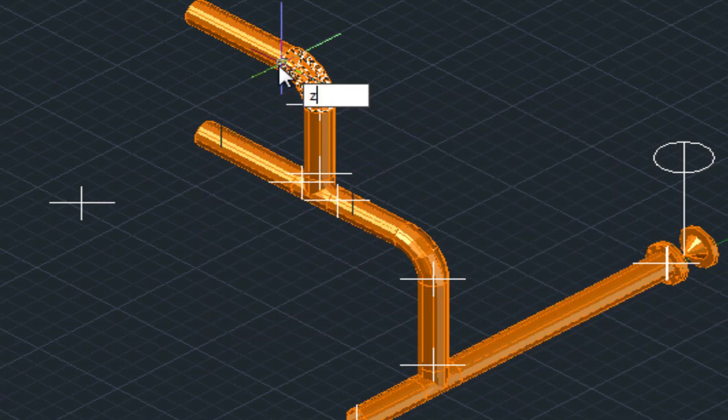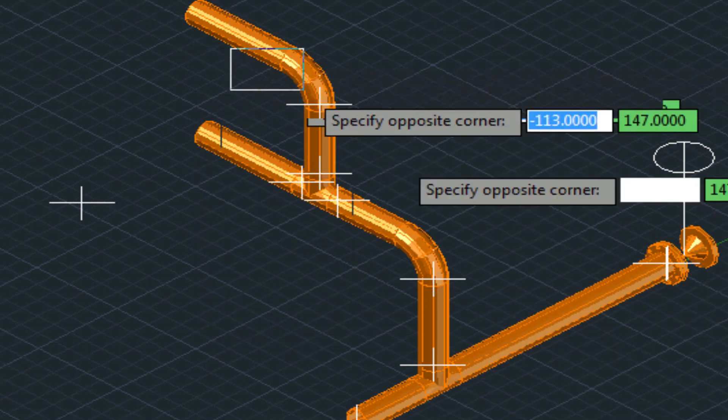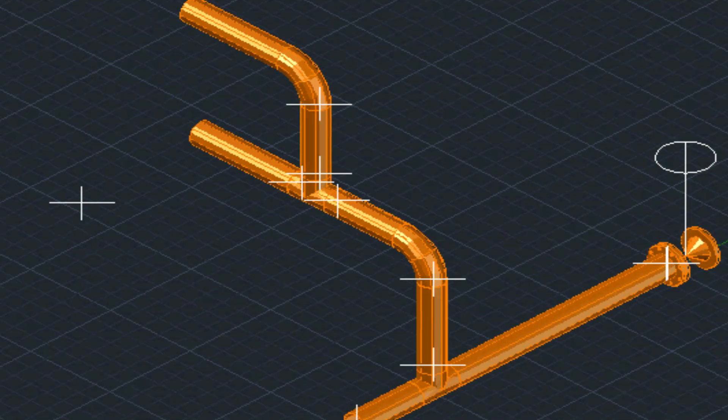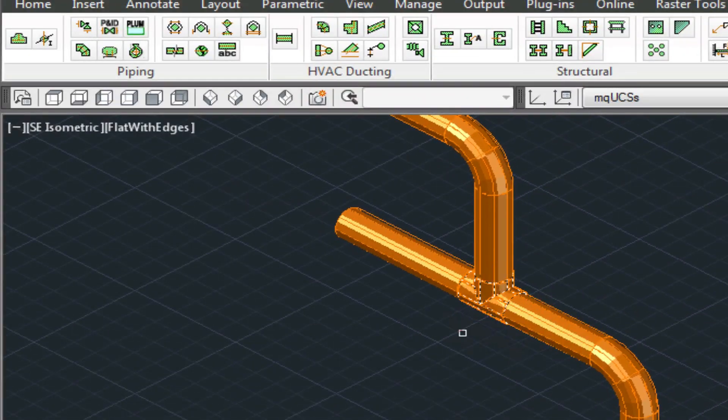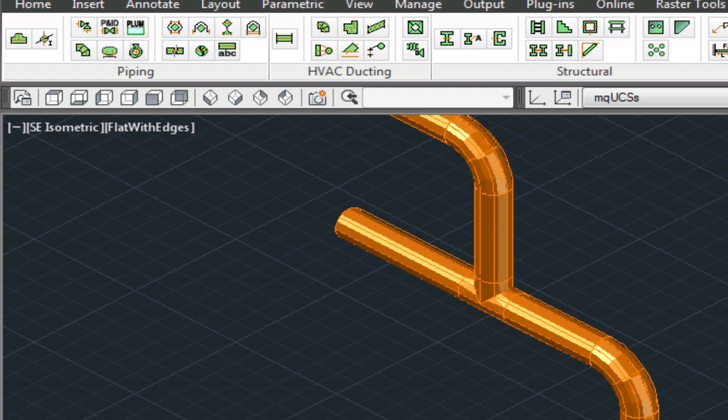I hope this has showed you a little bit about how to use construction lines and the UCS. Feel free to call us if you have any questions. The number here is 888-271-7121. Thanks and have a great day.